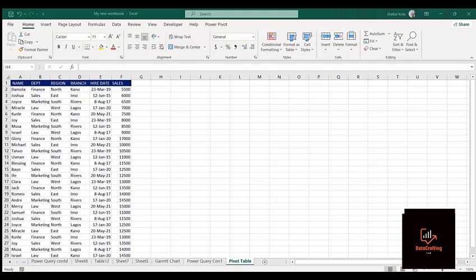You will understand better with the aid of an example. If you look at the dataset I have here, I have names, department, region, branch, hire dates, and sales. These are the names of sales representatives, their departments, their region, the branch, their hire dates, and their actual sales.